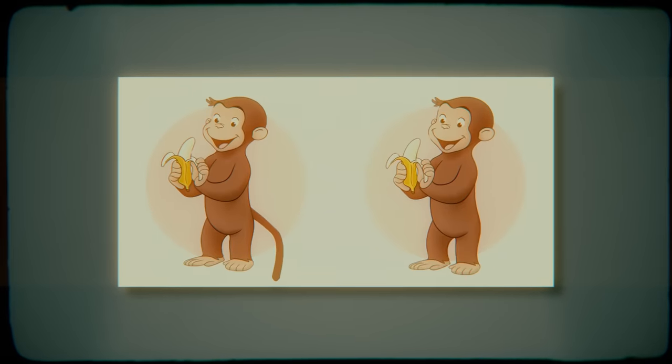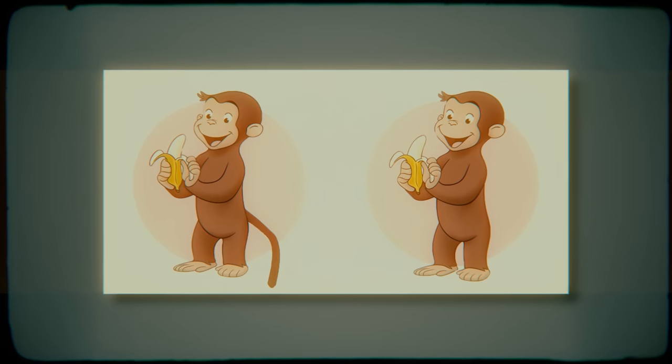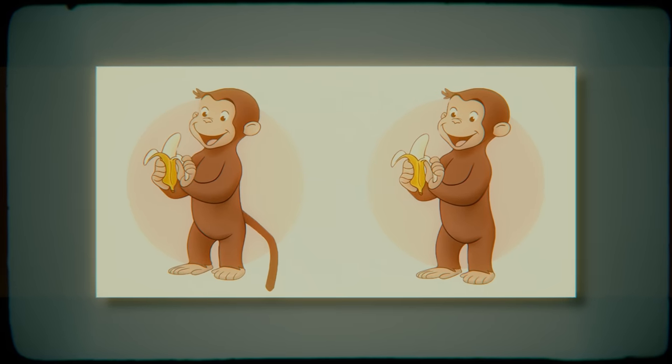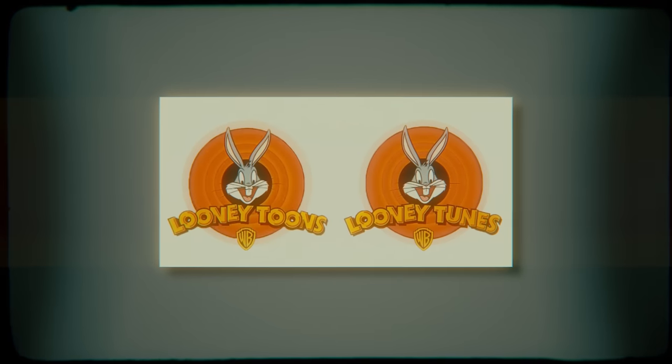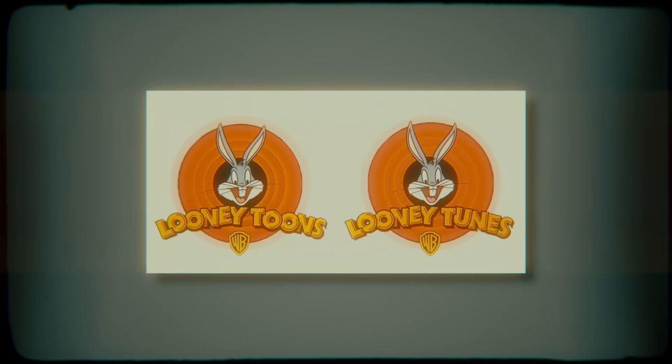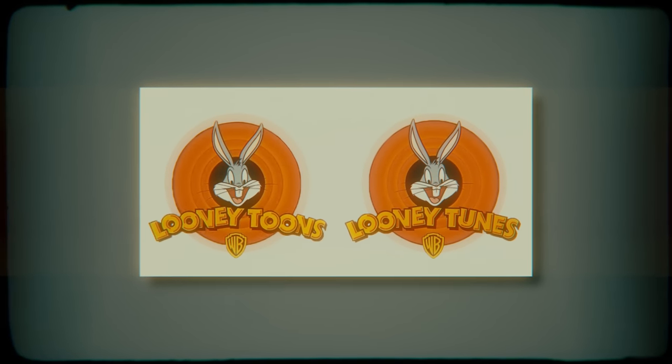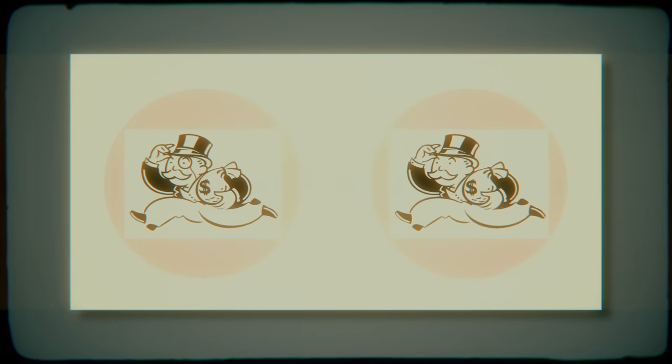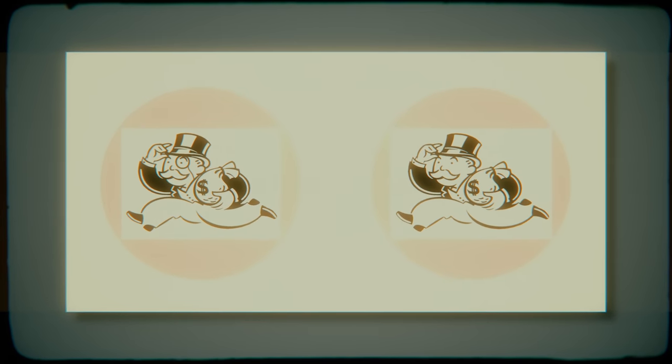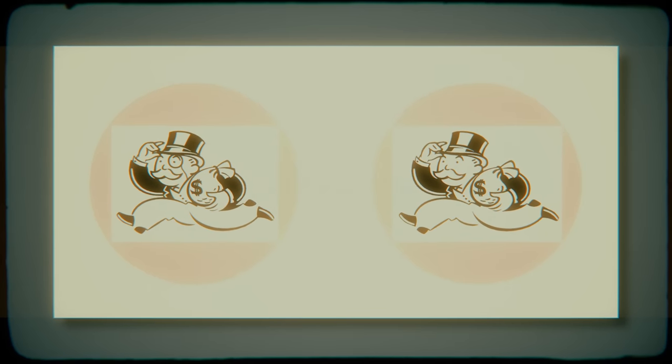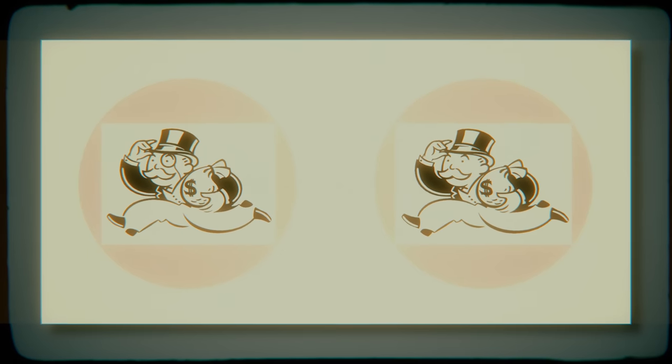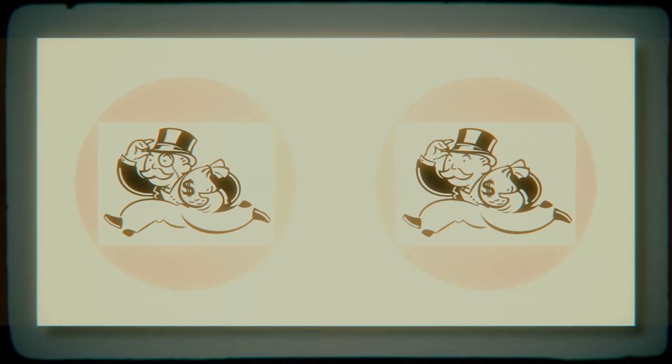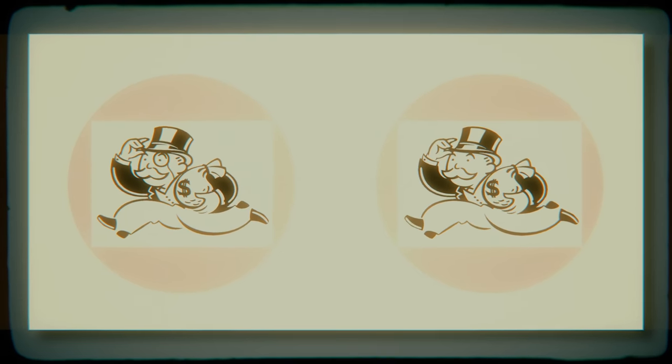Other examples include the fact that the cartoon monkey, Curious George, never had a tail. Looney Tunes was actually spelled Looney Tunes, as in T-U-N-E-S. The Monopoly Man, whose real name you may be surprised to learn is actually Rich Uncle Penny Bags, never had a monocle, and the popular clothing brand Fruit of the Loom never had a cornucopia displayed on their logo.